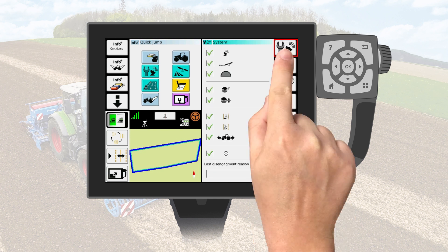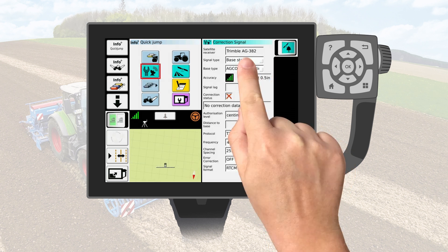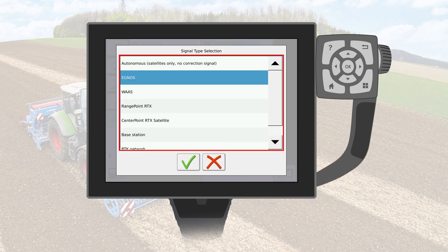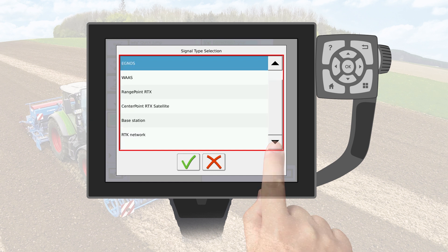Select the signal settings icon. Select the signal type box on the touch screen. You have the option to select from the correction sources available for the GNSS receiver installed. In this example, we have a Trimble GNSS receiver that has been unlocked to RTK accuracy. Here are the rest of the available options for this GNSS receiver.